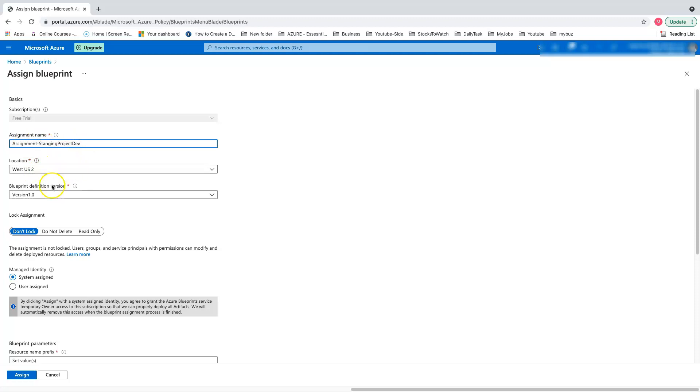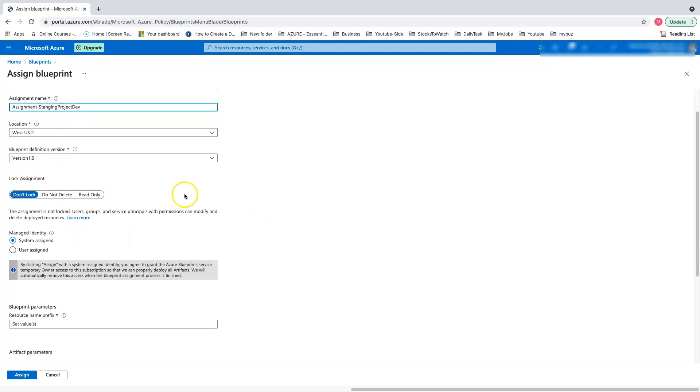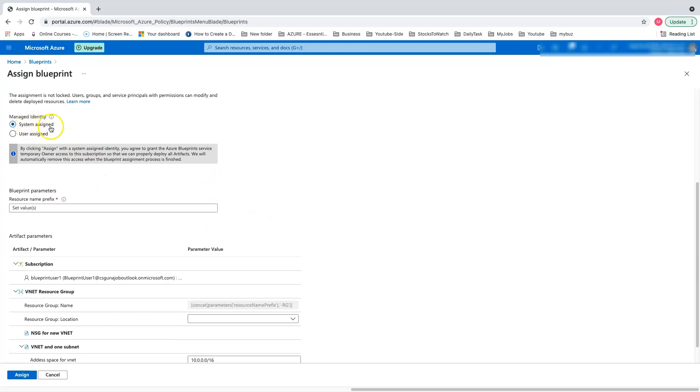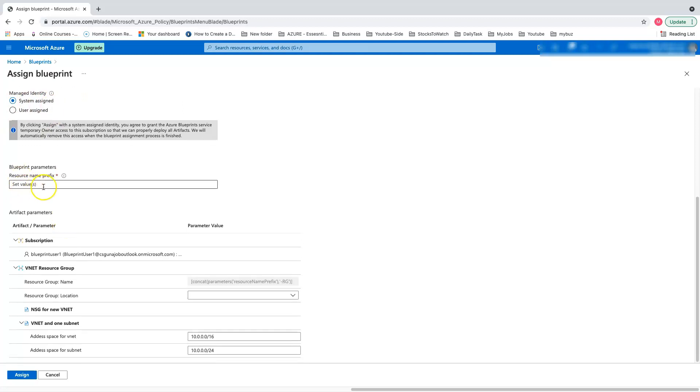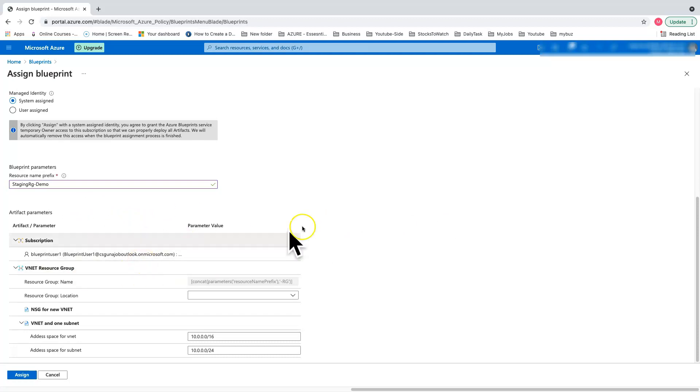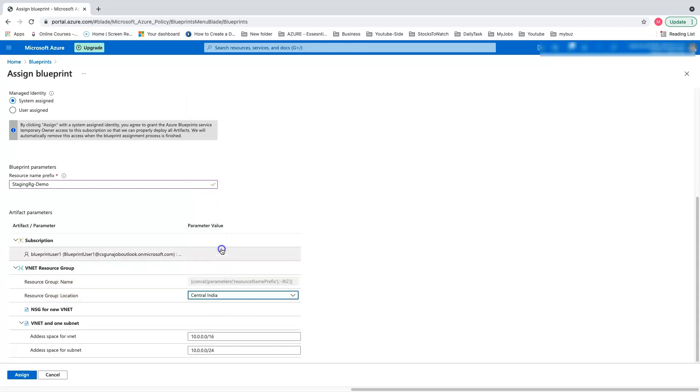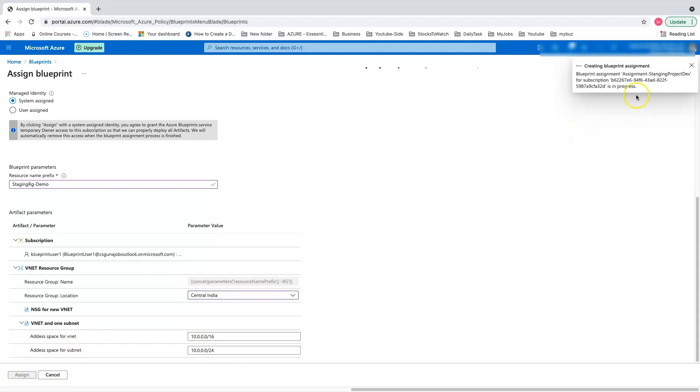Here you can give the assignment name and location. I'm leaving all the defaults. I'm going to use the system assigned. Let's create a resource group name, staging RG demo. Here's the part where you give all the parameter values. For resource name, it's giving some concatenations. Let's say I want to apply in Central India. I'm going to leave everything as is and click assignment.